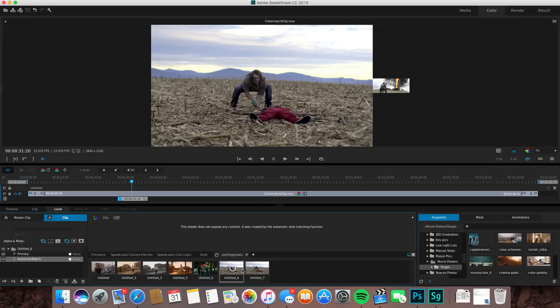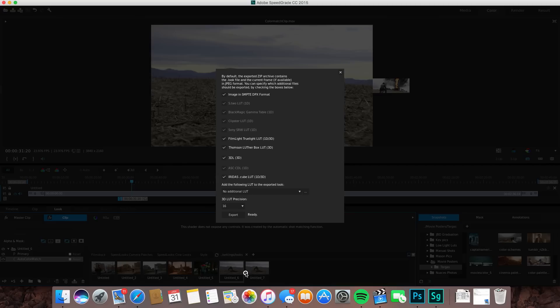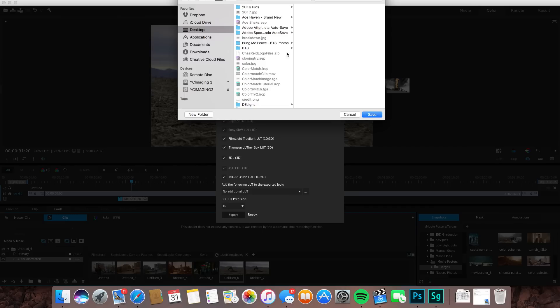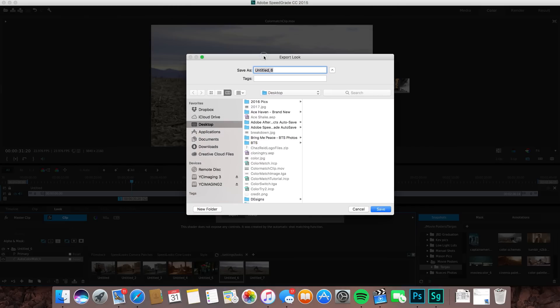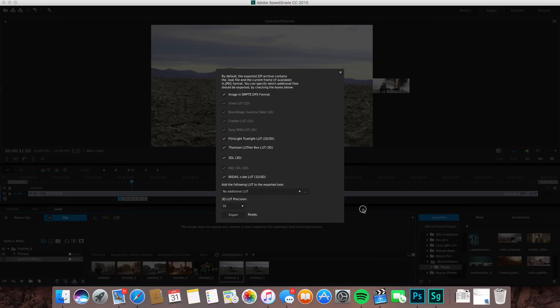If you want to export that, you can just right-click on it and do export look. Then you have all these options right here and all this is fine. You just hit export and basically it's just going to save it. It's going to ask you to name the look that you want and it's just going to save it into a zip file with the image and all that other stuff.